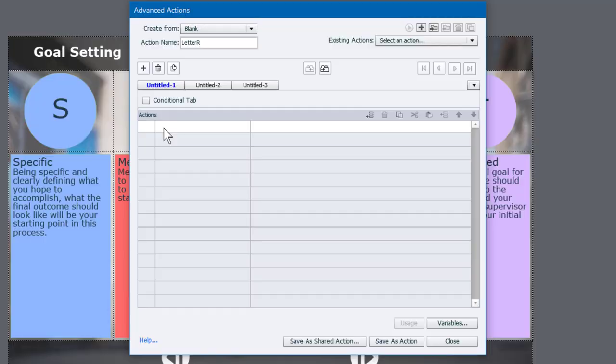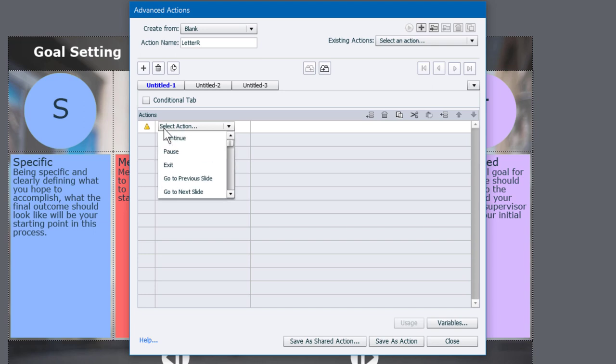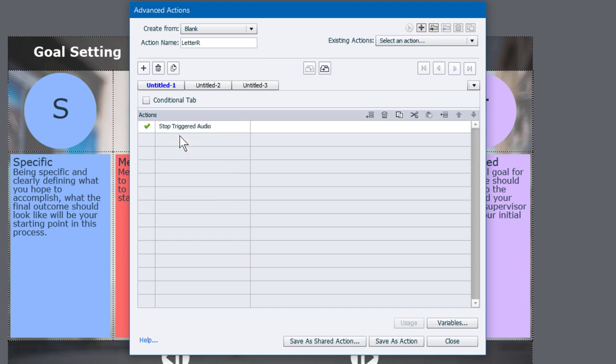The very first thing we're going to do, similar to stopping the slide audio, if this happens to be the second button that a user presses, and if they're pressing it before the audio has finished on one of the other buttons, you're going to want to stop any triggered audio that's already playing. So there is an action for that. Coincidentally enough, it's called Stop Triggered Audio. So that's the first thing we're going to do.